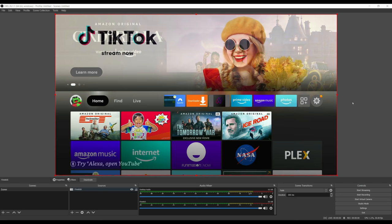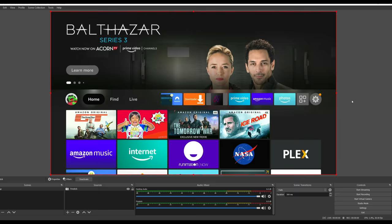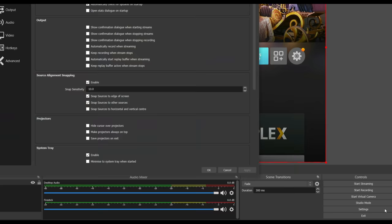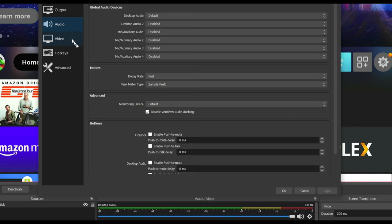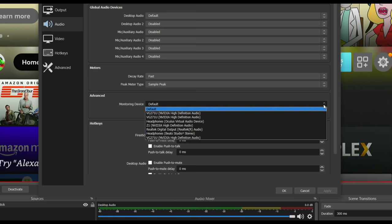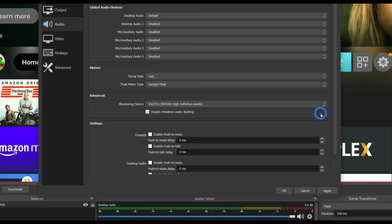Next, we need to tell OBS where we want the sound to come out of. Select Settings from the lower right of your screen and then select Audio from the menu at the side of the settings box. Find the Advanced section and click the arrow button in the monitoring device box. Find and select the monitor or headphones that you would like to hear the sound from. Click Apply and then OK.